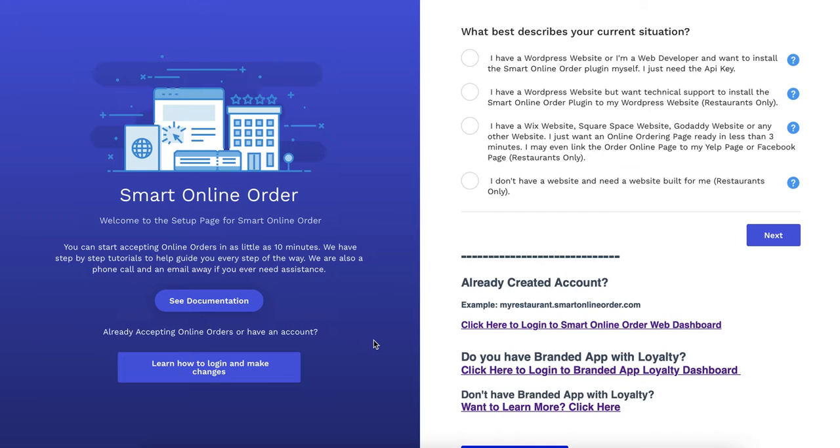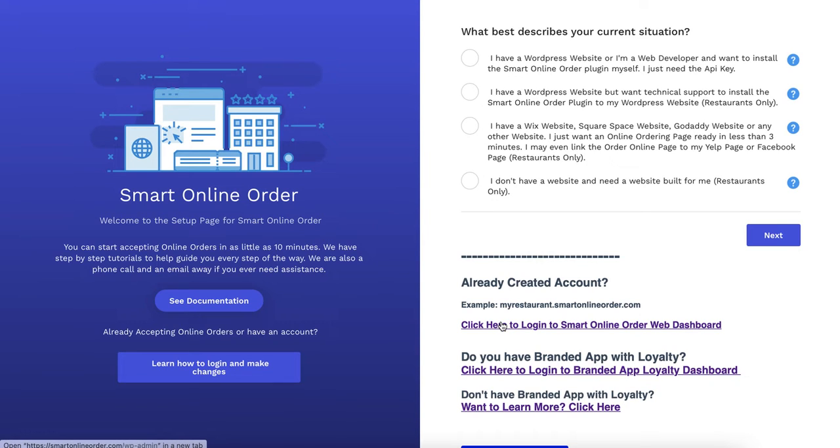But if you have the online order page on a Smart Online Order subdomain then just click here.